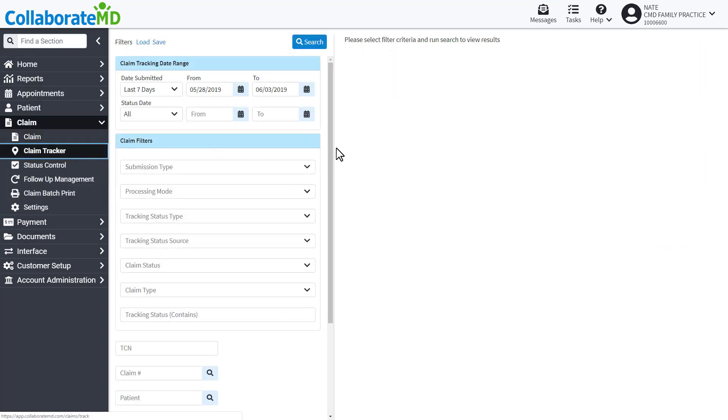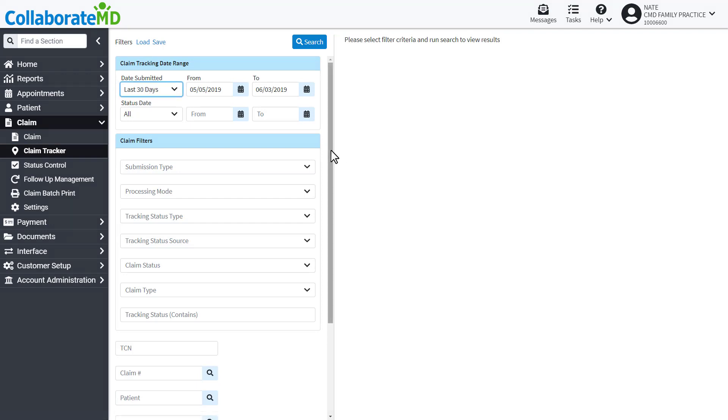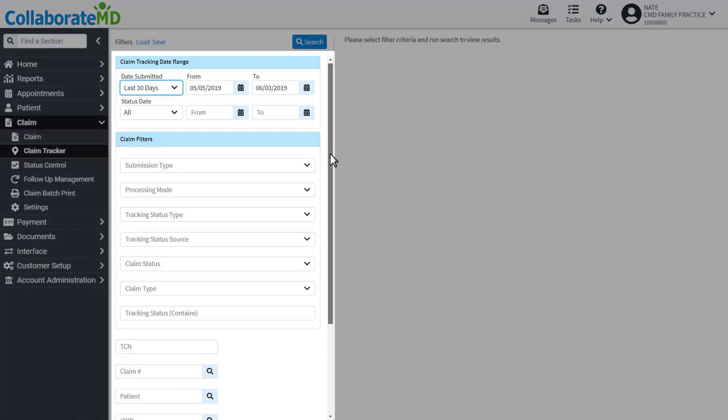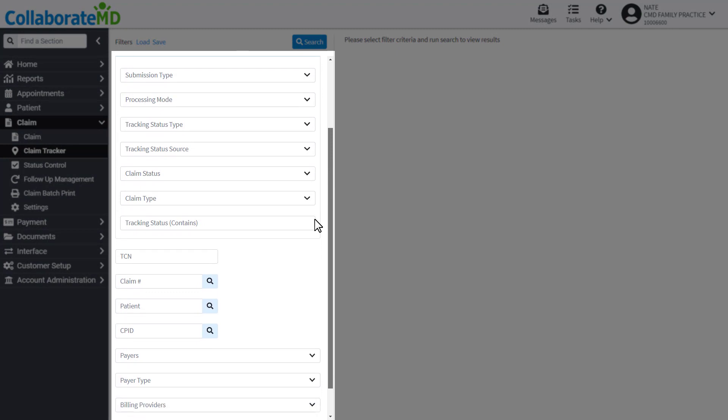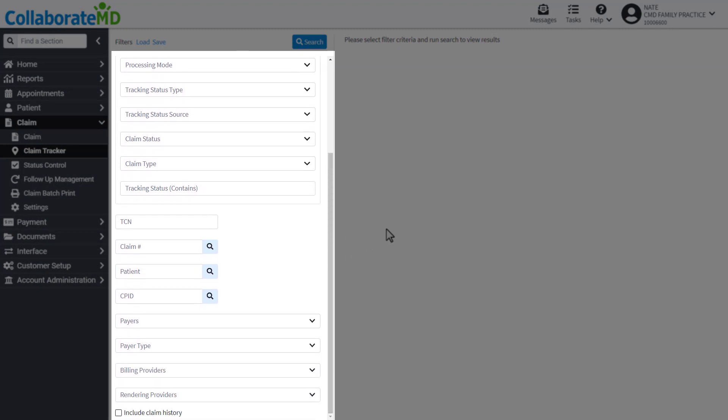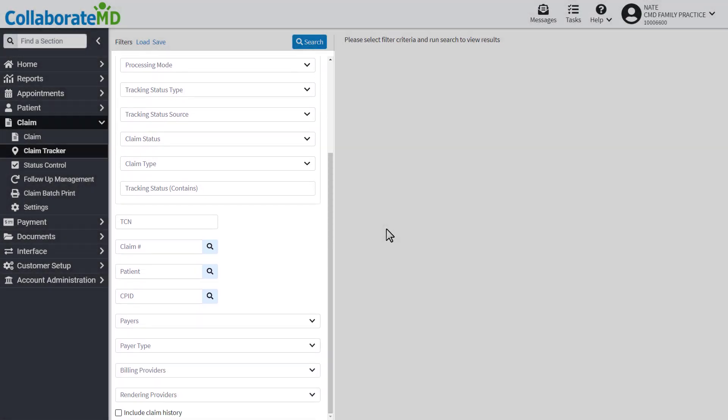From this screen, enter your search criteria. You are able to search for claims by their status, TCN, claim number, payer, and more, and then click Search.